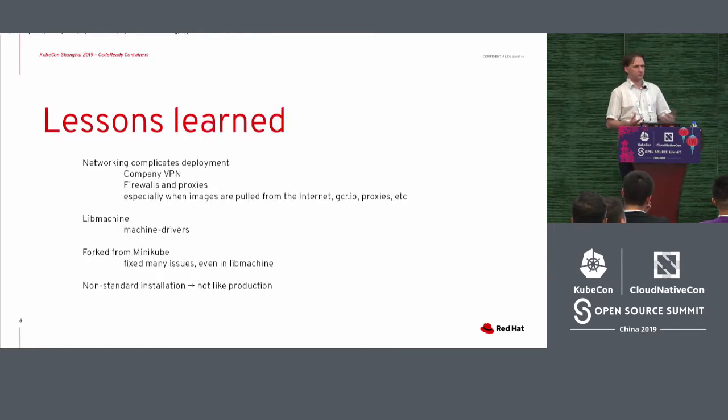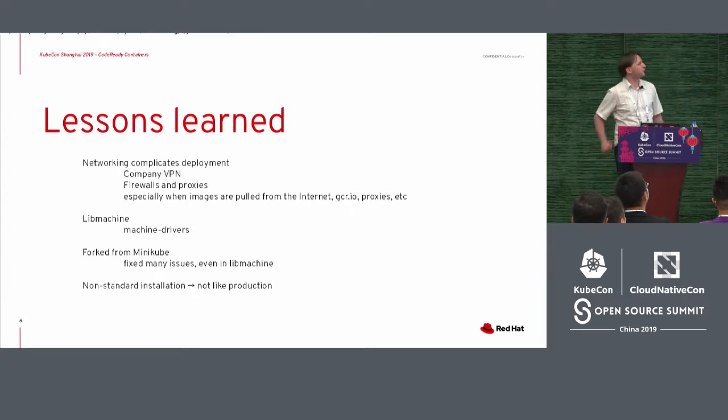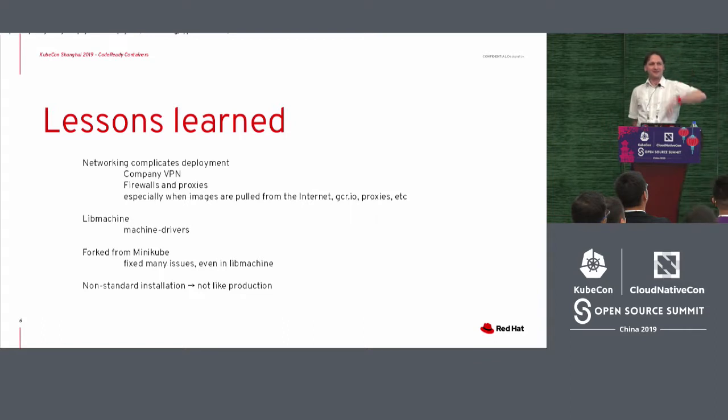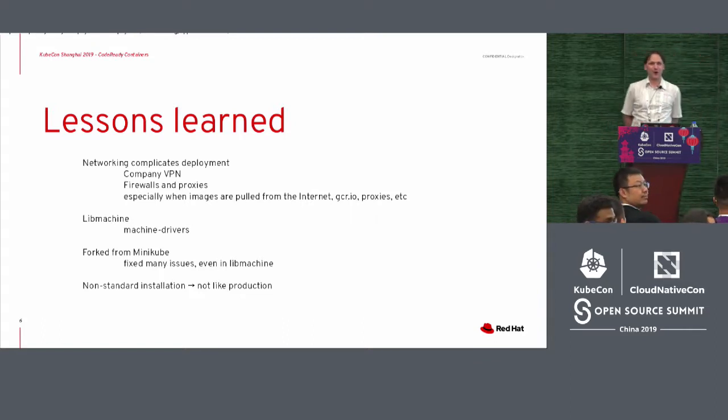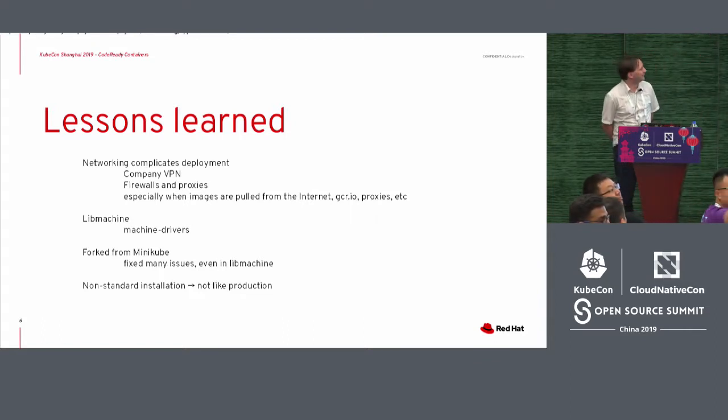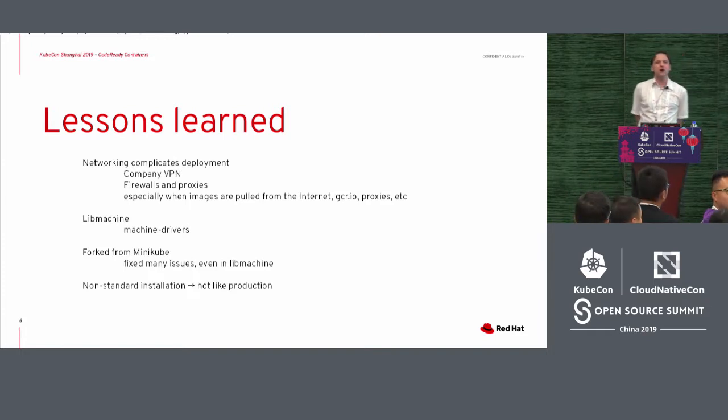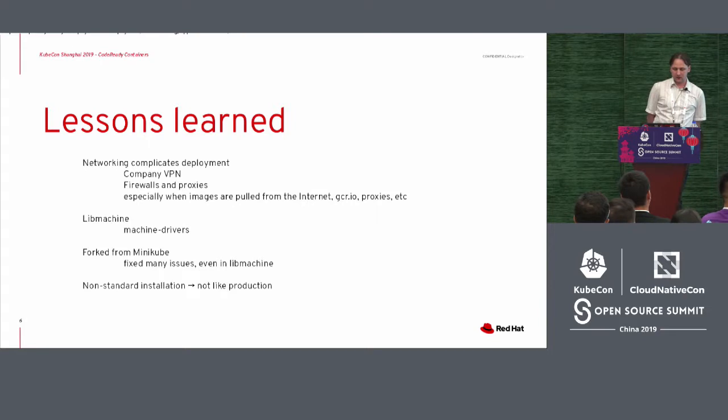So one of the things, most of the things we learned was this, the lessons learned. And I'm pretty sure there's a guy there sitting who's from Minikube, our colleagues in a way.